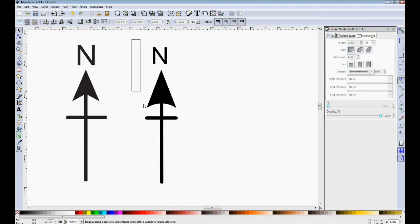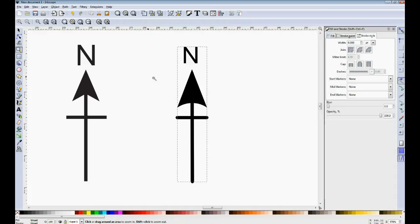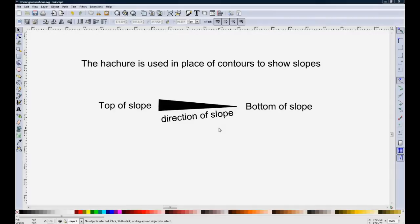And of course what you can do is develop your own style of north arrow and scale bar. And if you have them readily prepared on a different drawing, you can just cut and paste them when you need them. And that will help you to produce consistently similar drawing style.